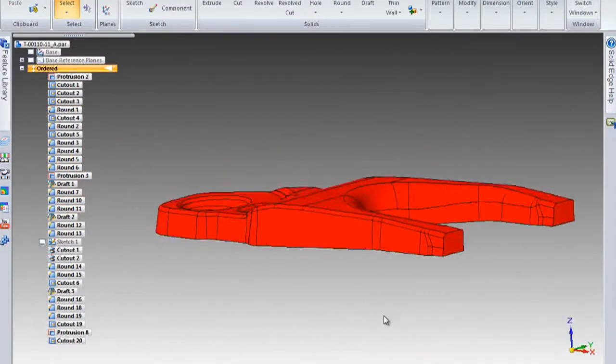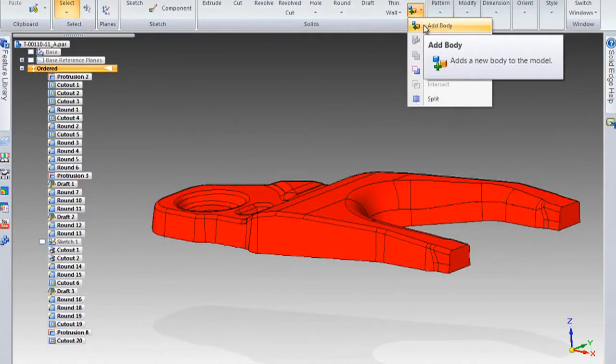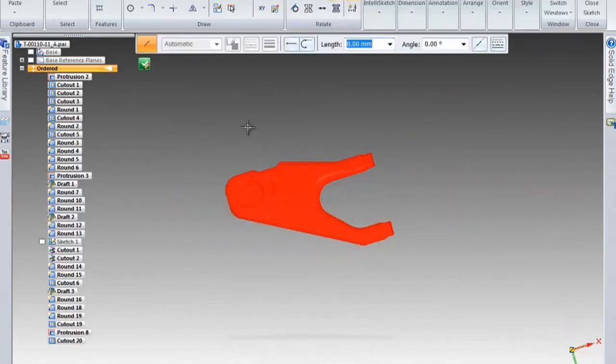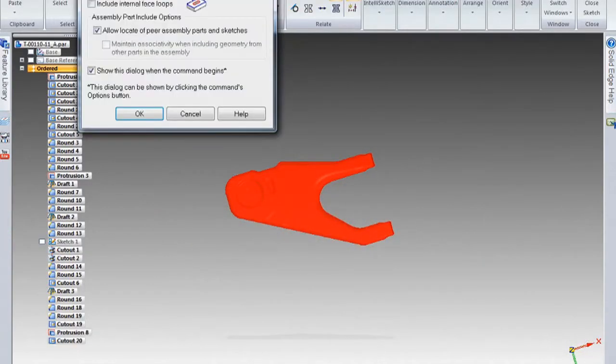Of course, surfacing has been a strong area for Solid Edge, but we've made it a lot stronger. And then finally we've had a big investment in sheet metal. We want to take that to the next level.